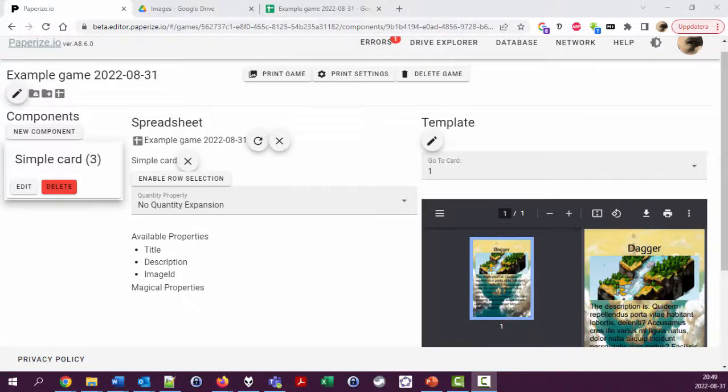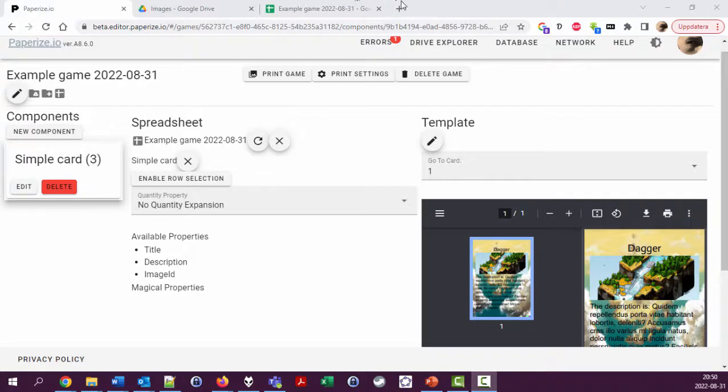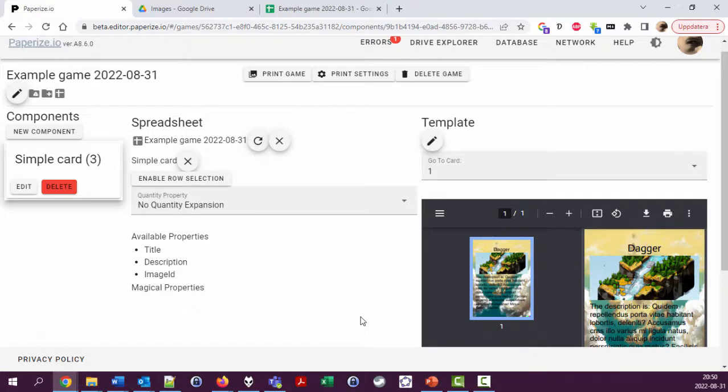Okay, so this is video number five showing the PaperEyes tool for creating stuff for board games. We're going to look at something called magic properties. This will be the last video for this evening. Please leave a comment or go into the Discord channel if you want me to make a video of something else concerning PaperEyes, because I like making videos of PaperEyes.